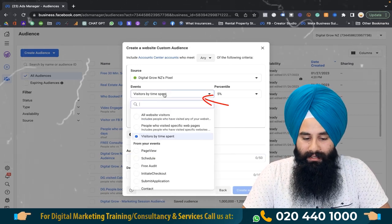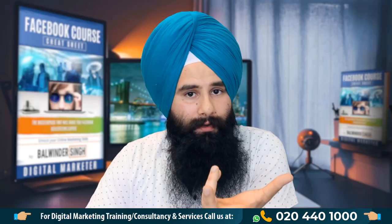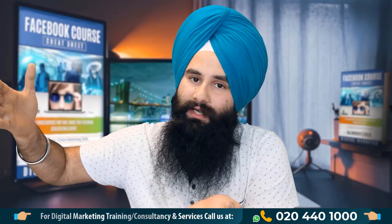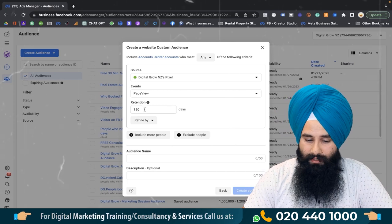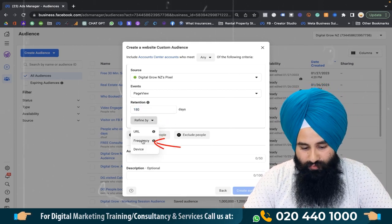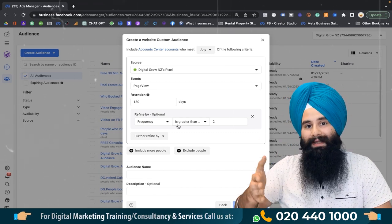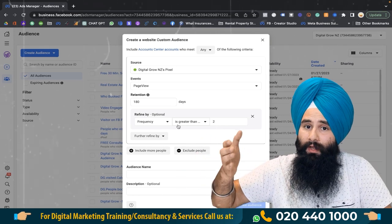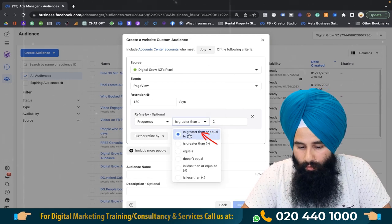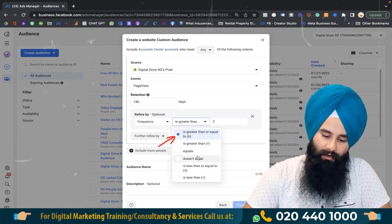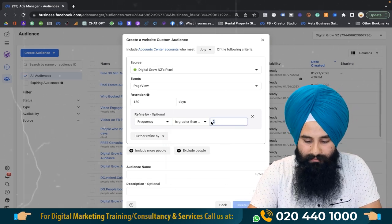The second option is using the page view event. When you install the Facebook pixel, the standard page view event triggers on every page. This is a great option — target people who spend more time on your website using 180 days as the retention period, and refine it by frequency. Frequency means the number of page views, so you set frequency greater than or equal to 10.